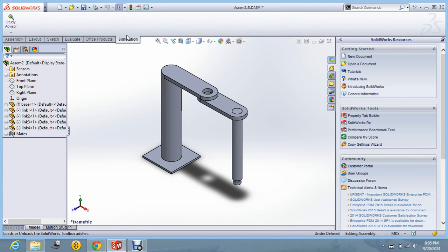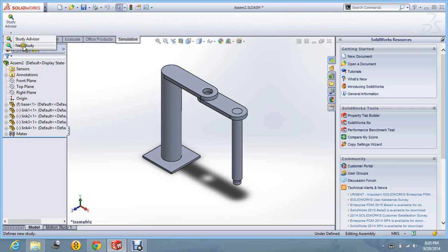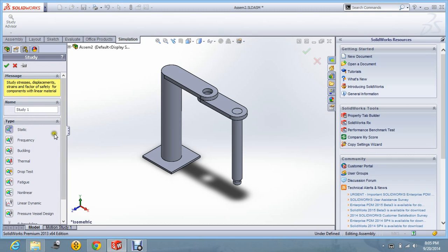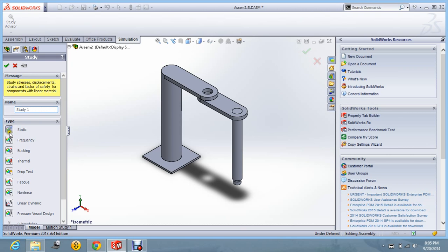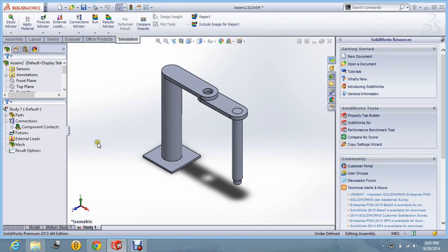First of all, go into the simulation command and then go for the new study. In the new study, you will find that here is the study name. You can give any name to the study and there are certain options. For stress, displacement and strain, we will select the static option that is the default option. Say OK.